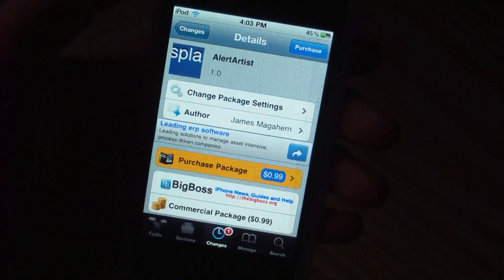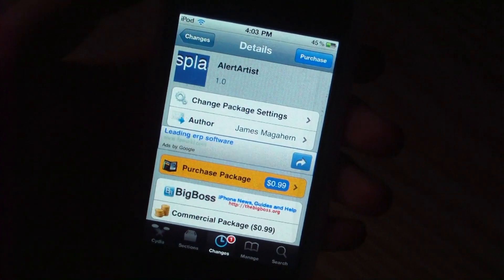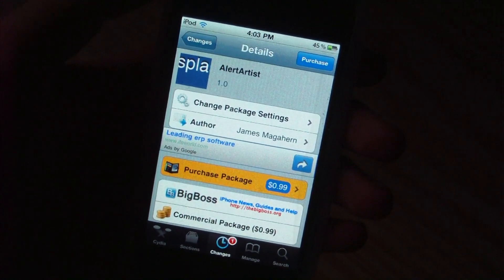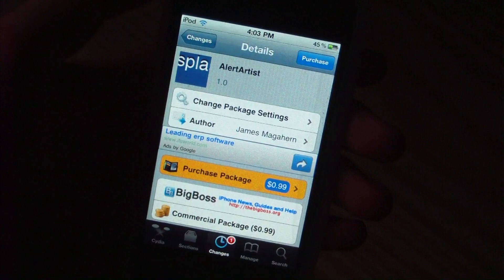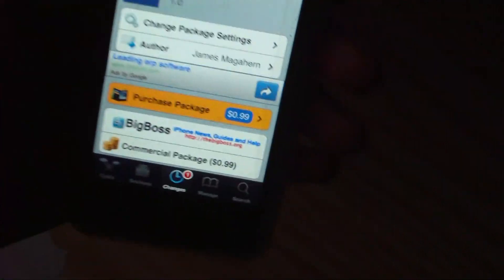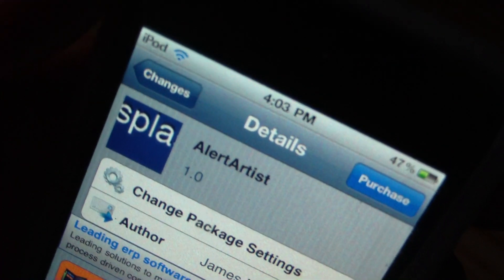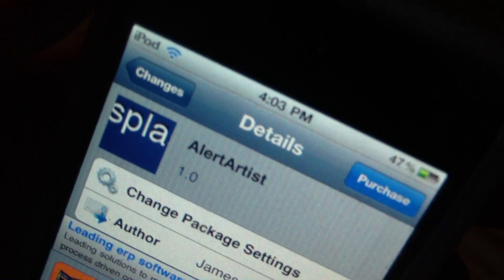Hey guys, it's Nathan here. In this video, I want to be showing you guys a great Cydia application that has just been released. This one is called Alert Artist, and this is great.